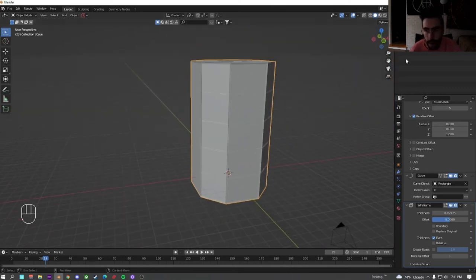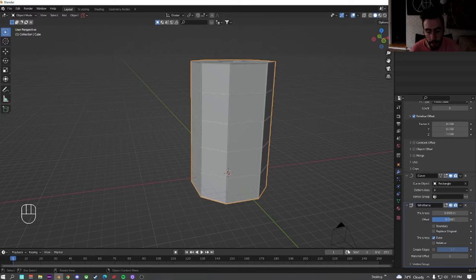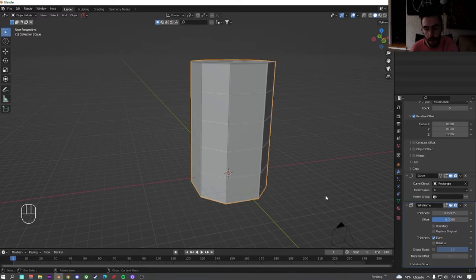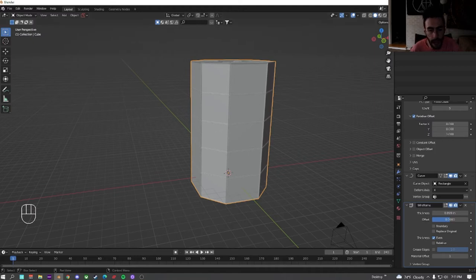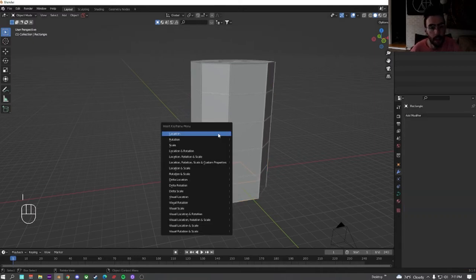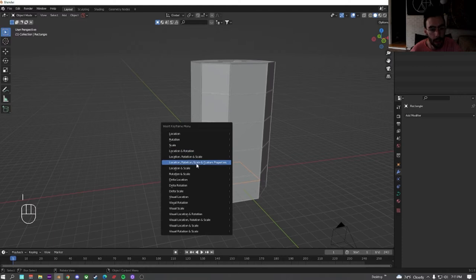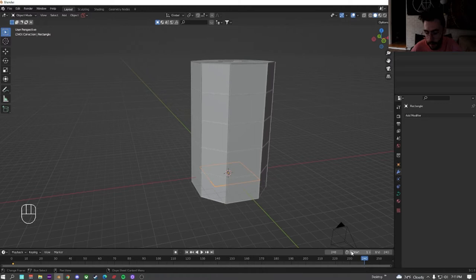Alright. Now that we got this, we're going to go down here to our animation. We're going to be doing a 24 frame per second animation. And so we're going to set this to 240. Once you get it set to 240, go to the first frame. And we're going to hit I on the rectangle. Not the cube, the rectangle. And we're going to insert location, rotation, and scale. We're going to go all the way to the end. And then over one more. So we're going to go to frame 241.